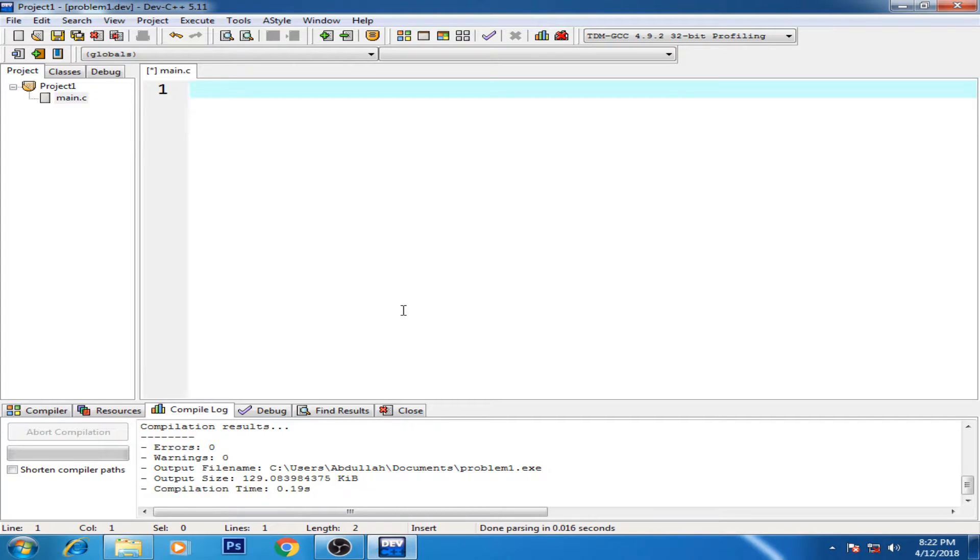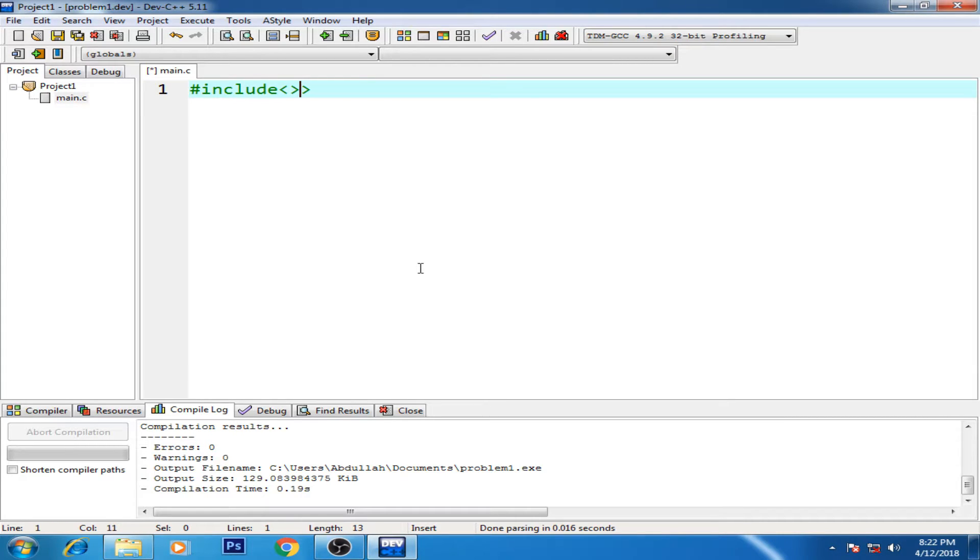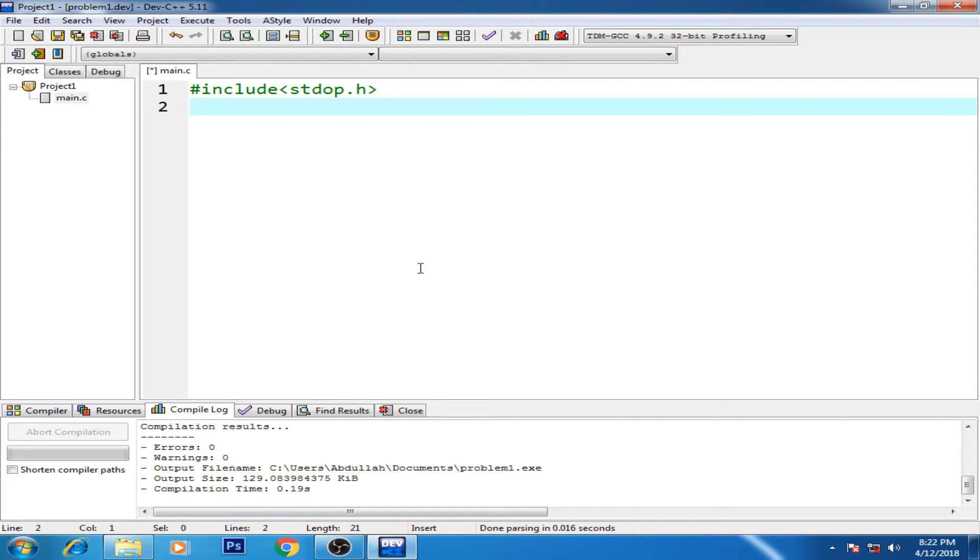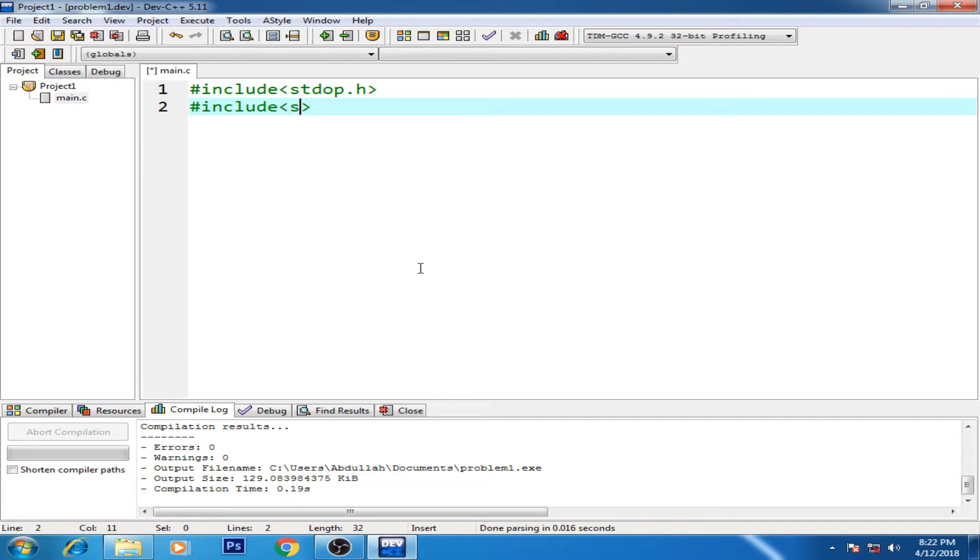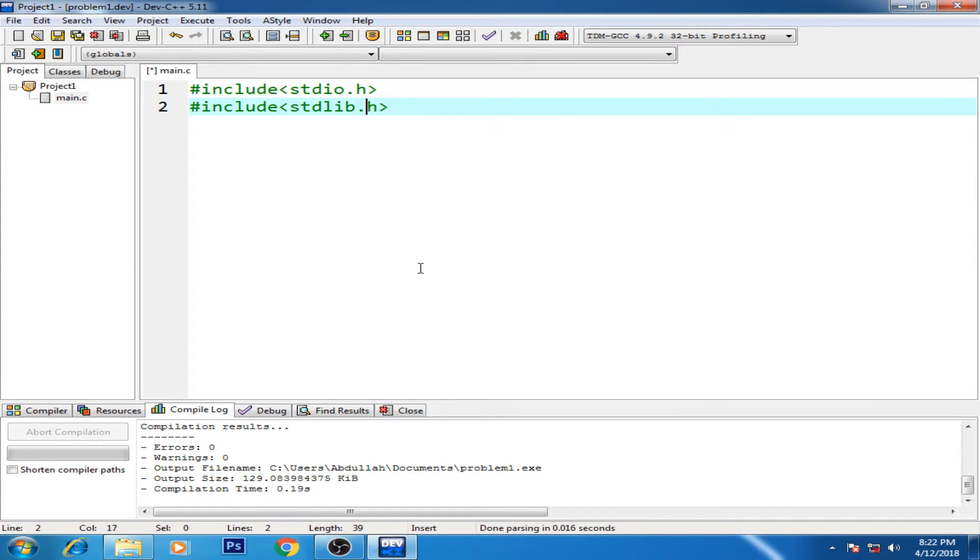Right, so guys, now we are back to the program and let's start it. So first I need to add my libraries: stdio.h and hash include stdlib.h, which is the standard library, and this is the standard input output.